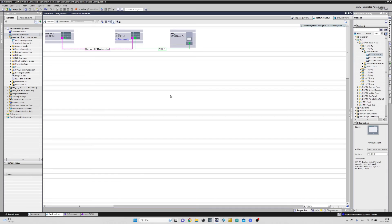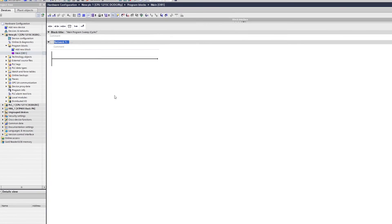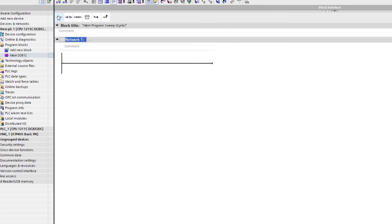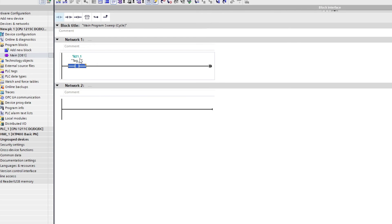The last thing I want to show is how we can find our tags from the CPUs that we addressed earlier. If we go to the main organization block 1 of the first CPU we added, then we add a normally open contact and we write %I21.1.